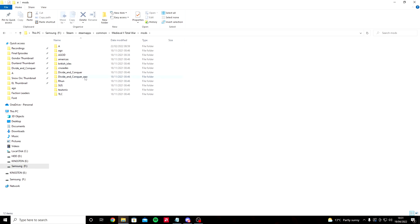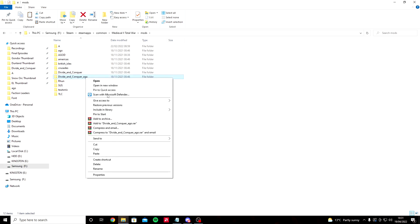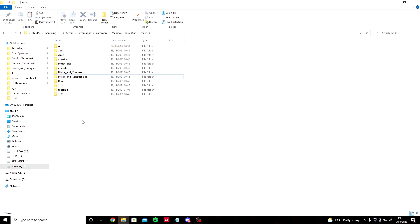I want you to find whatever your AGO is called. Mine is Divide and Conquer AGO. Right click it, copy it, and then paste it. It'll take about five or ten minutes depending on how good your PC is.